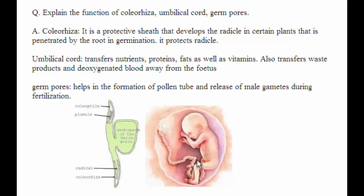Coming to the germ pore — what is a germ pore? It is an aperture in the exine layer of the pollen grain where the sporopollenin is absent. The germ pore helps in the formation of the pollen tube and it releases the male gametes during fertilization.